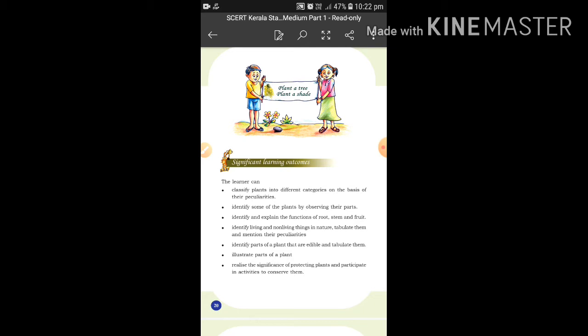What are the functions of the stem? And what is the significance — what is the importance of protecting a plant? Think about why we are protecting them. What is the importance of protecting plants?